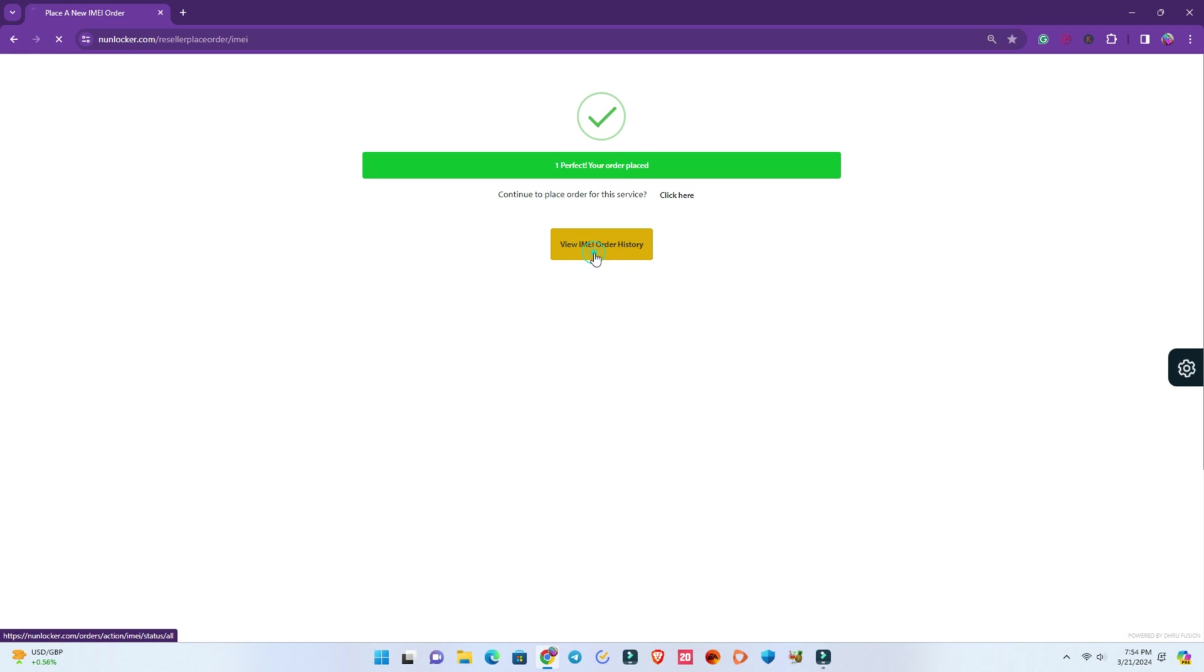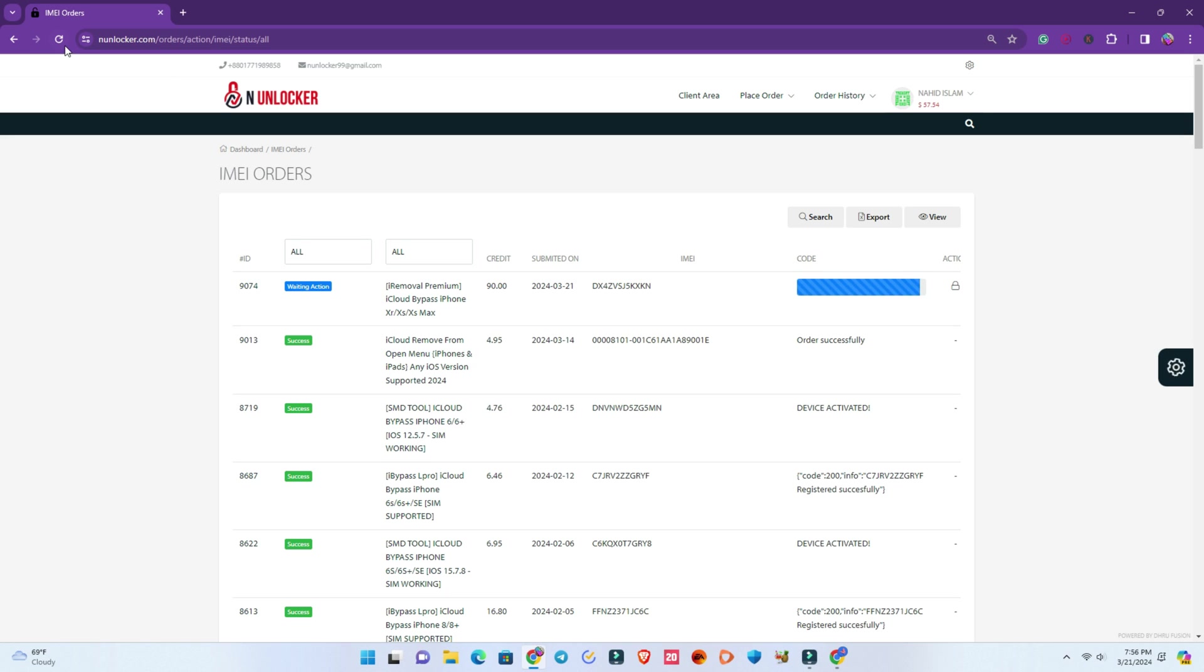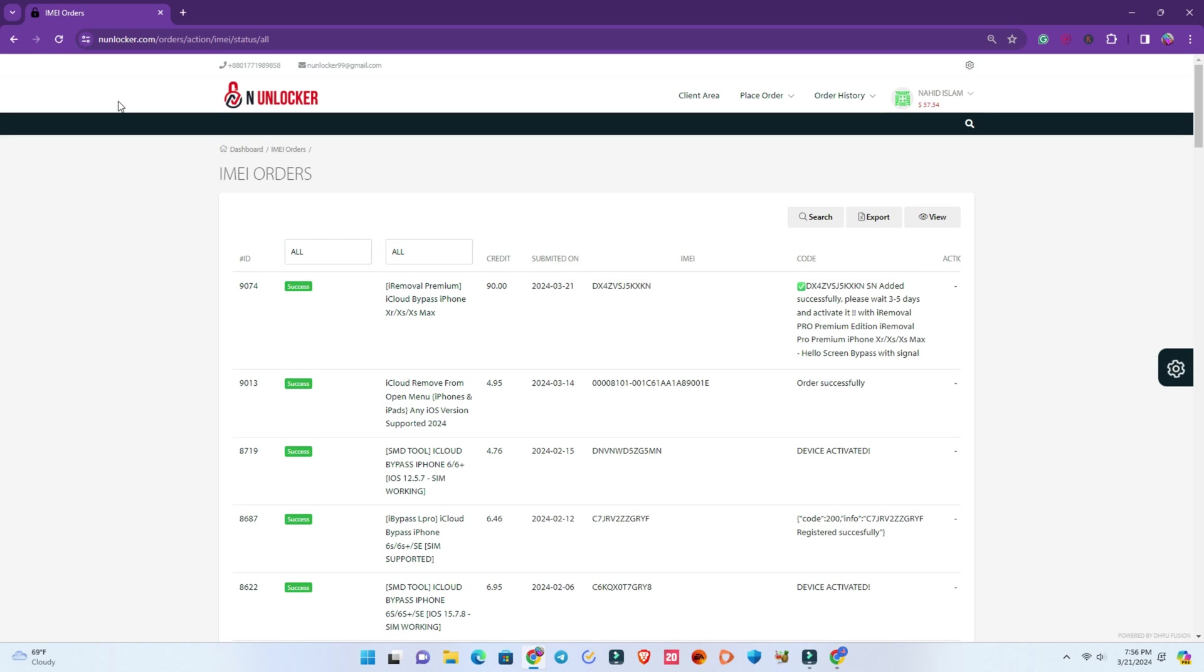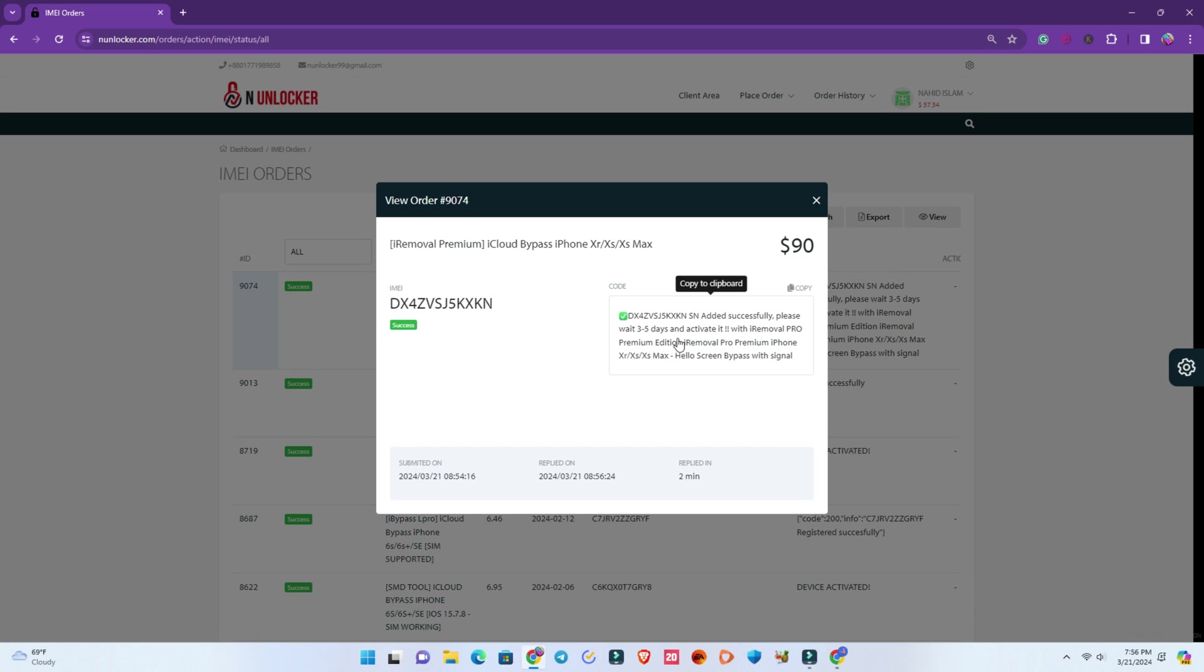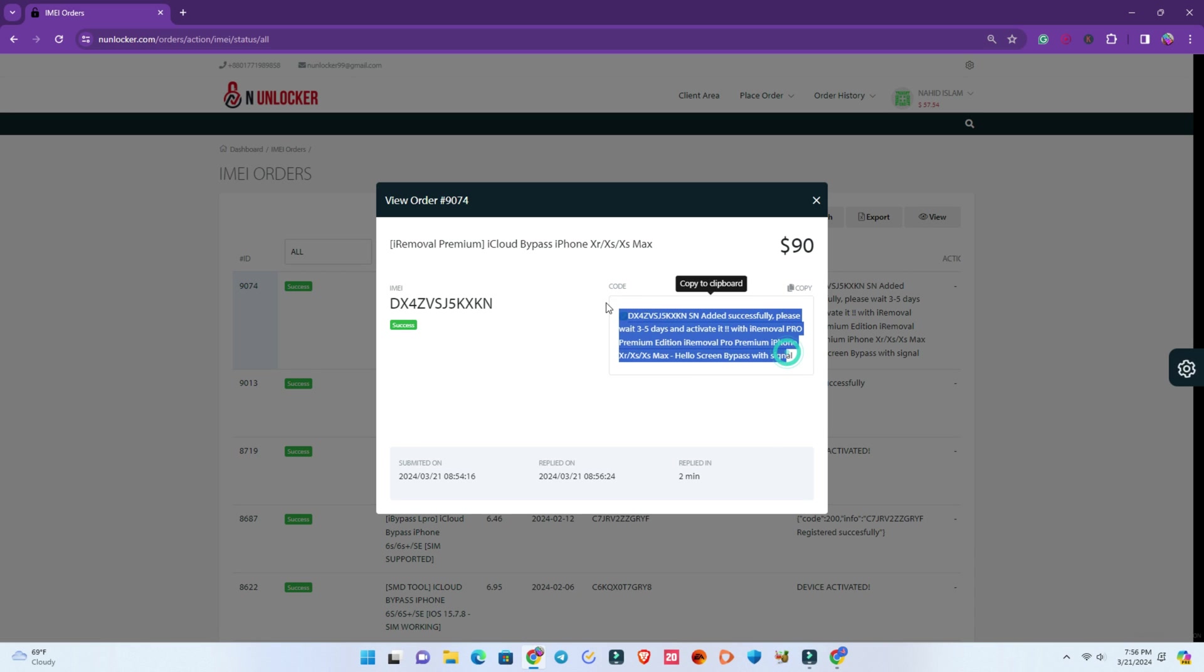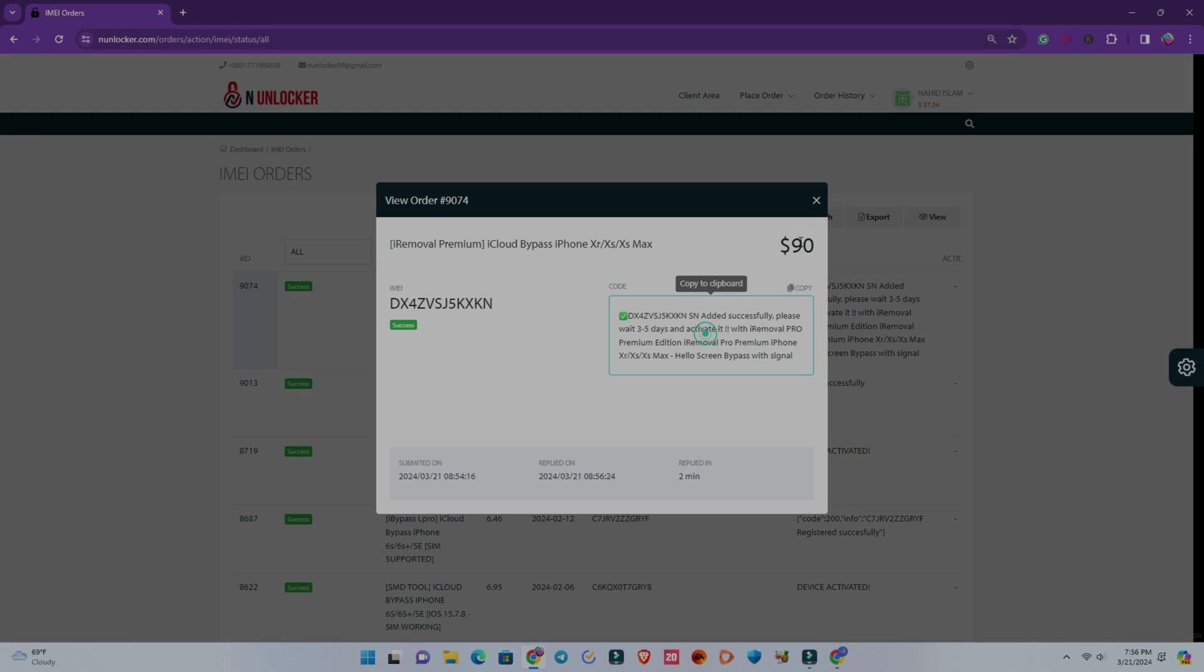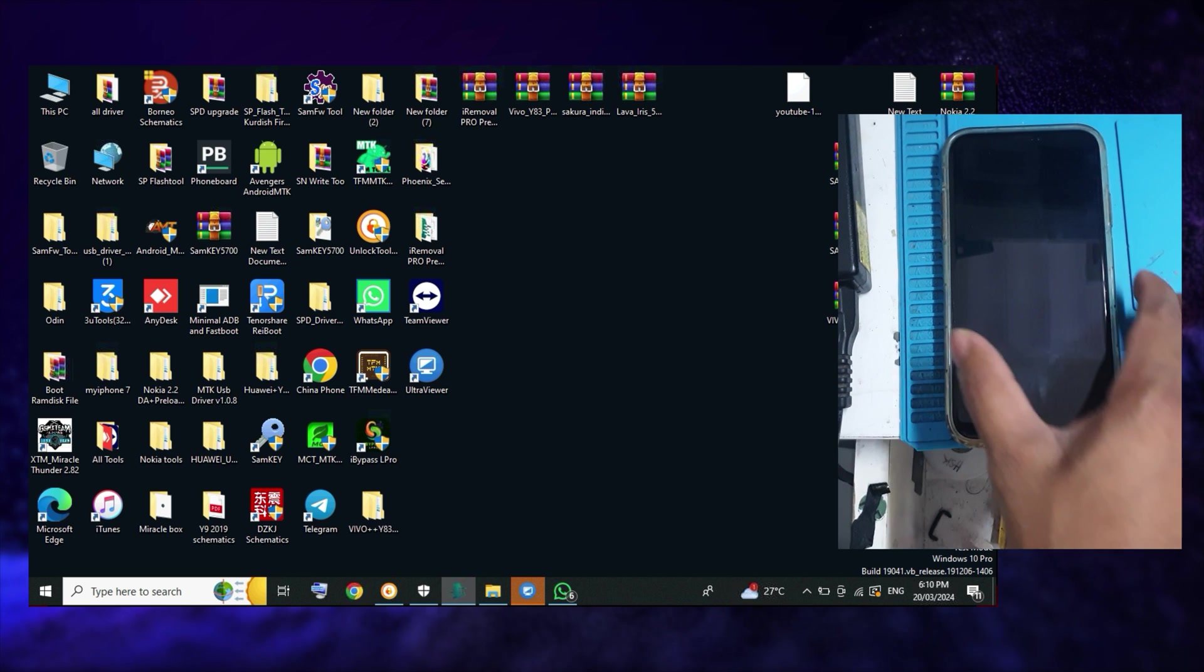Now you see it's waiting for action. You have to wait a moment, like two to three minutes. Then refresh the page and you can see the successful message that the serial number is added successfully on the database. It normally takes three to five days, but recently within 24 to 36 hours it will be activated.